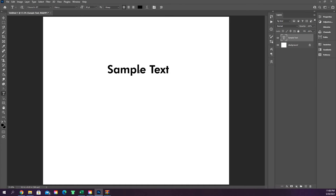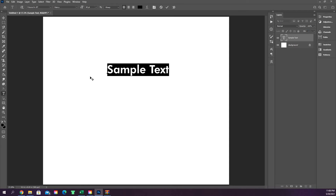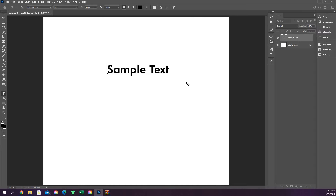To modify text, make sure the layer is highlighted and double-click the big T in the layers panel — that highlights all your text. If you only want to change part of it, just click inside the text to place your cursor there, delete, and retype. It's very straightforward, similar to other programs.